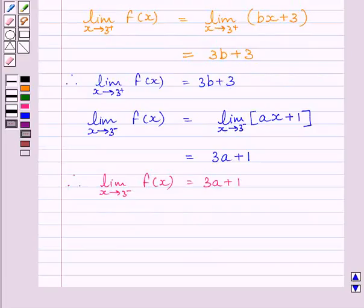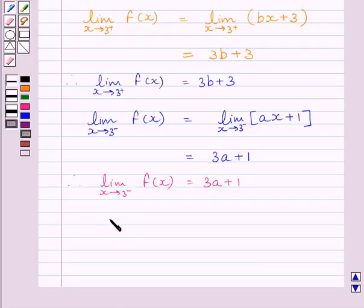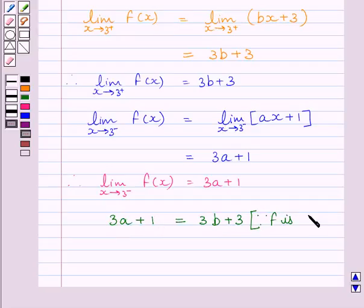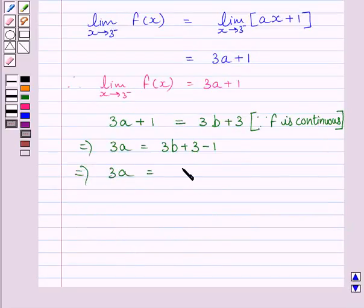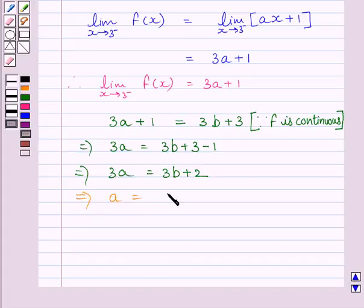Now, since the given function f is continuous at x = 3, the right-hand side limit and left-hand side limit should coincide. So we can write: 3a + 1 = 3b + 3. This implies 3a = 3b + 3 − 1, that is 3a = 3b + 2. Dividing both sides by 3, we get a = b + 2/3. So the required relationship between a and b is a = b + 2/3.